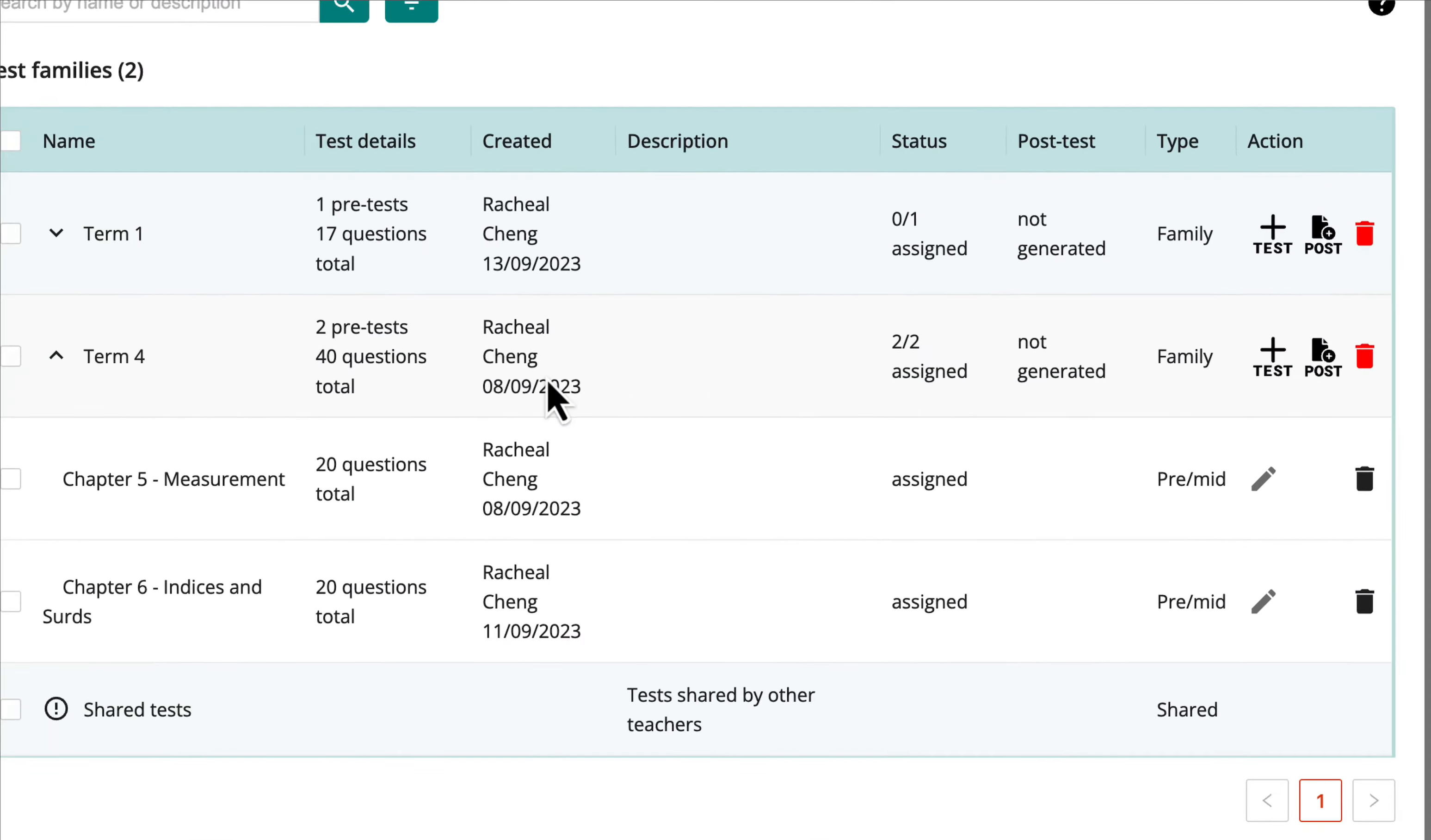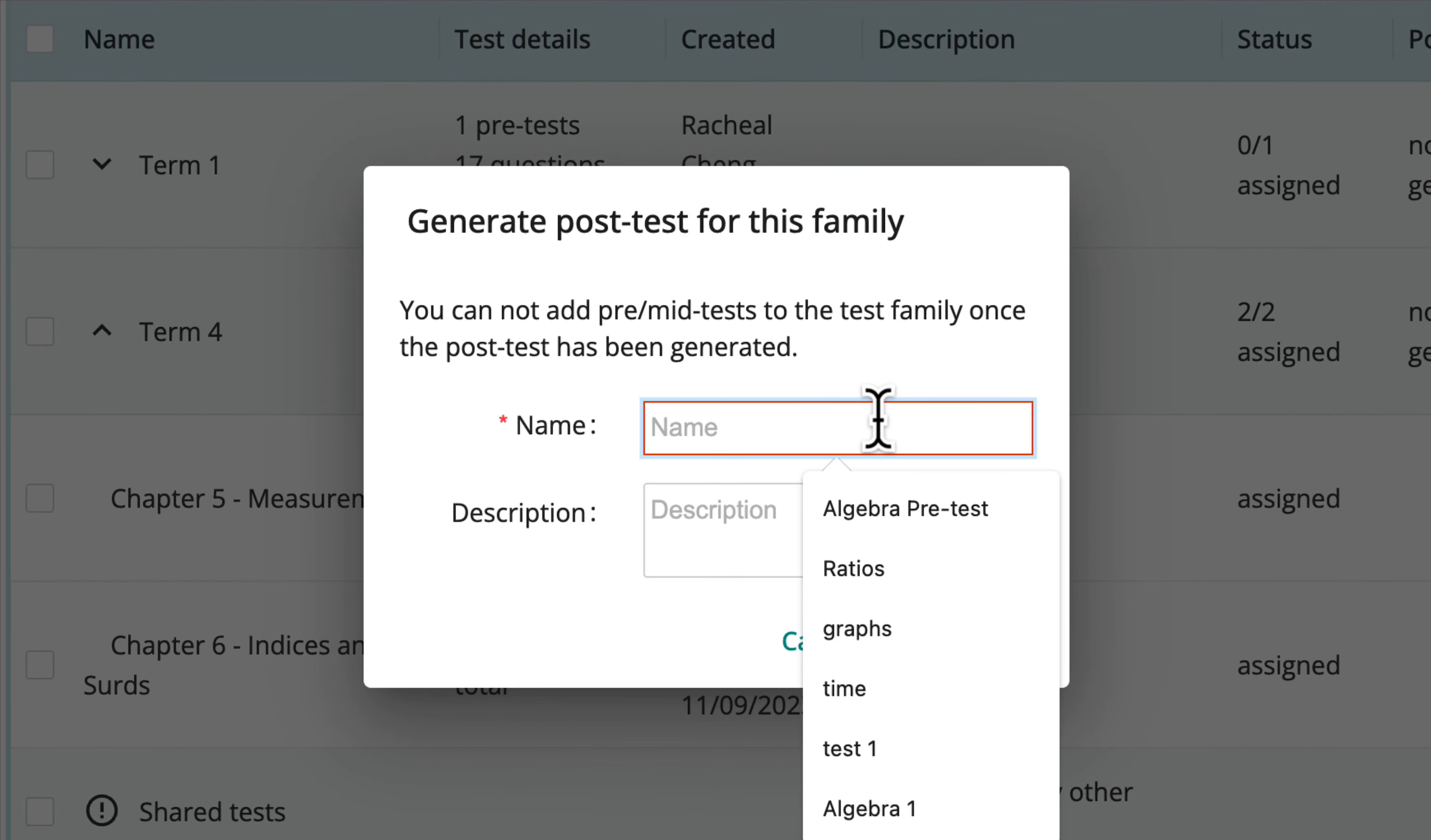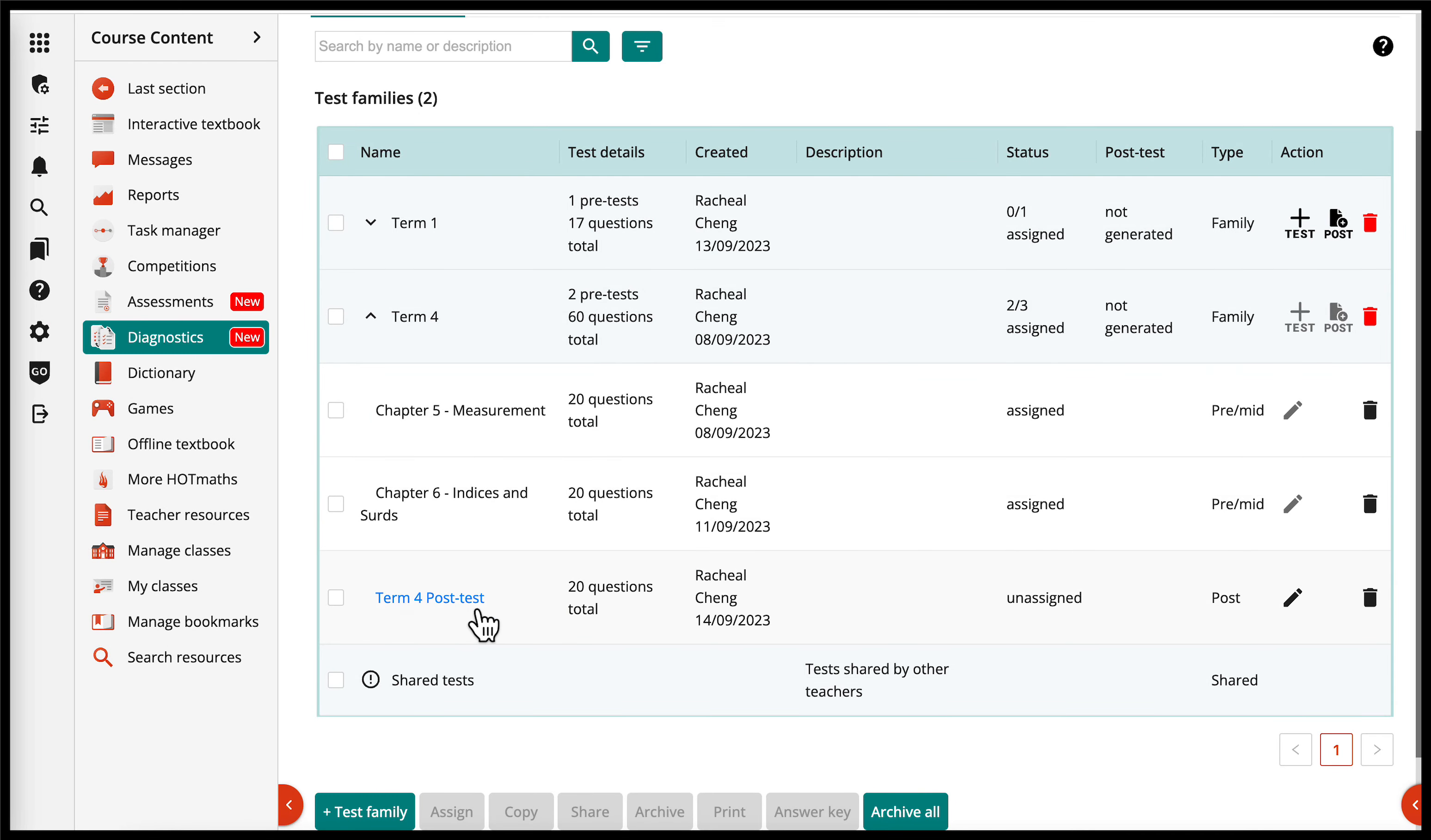After adding all the required pre and mid tests to your test family, you can generate a post-test. You can generate this at any time, but once it is generated, you can no longer add new pre-tests or edit the questions in your pre and mid tests for that test family.